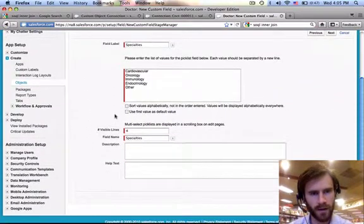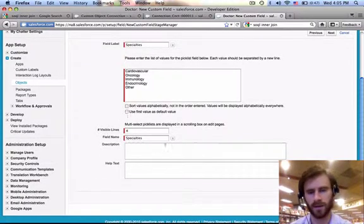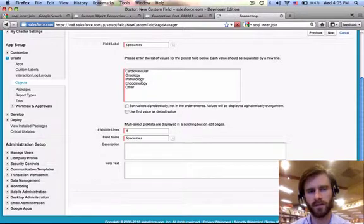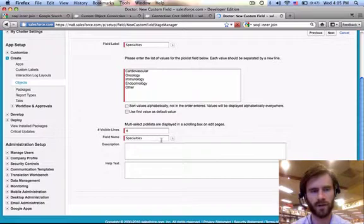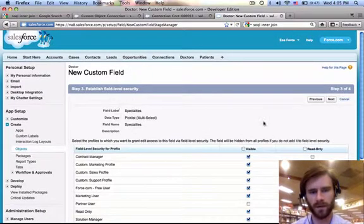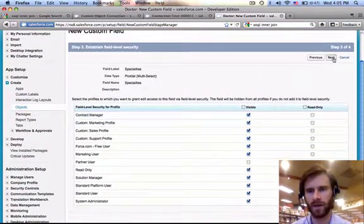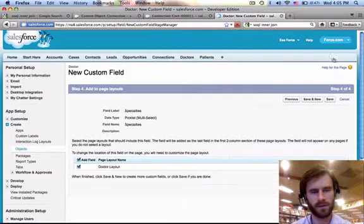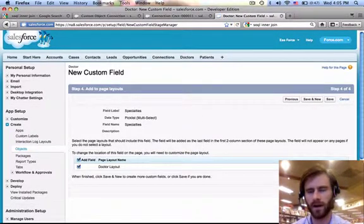And we are not going to sort this alphabetically. We're not going to have a default here because we obviously don't want to set that a doctor has a specialty when they don't. No help text. No description here. And let's just keep the same defaults. And let's put it on the doctor layout.